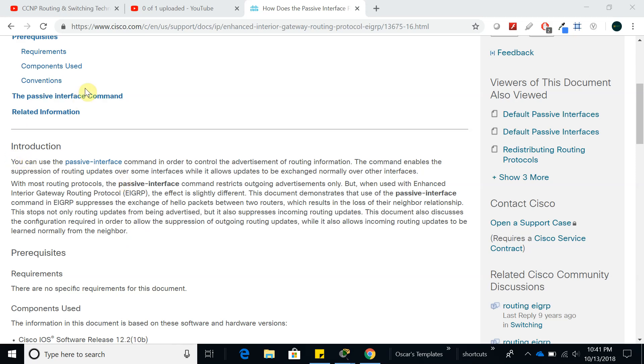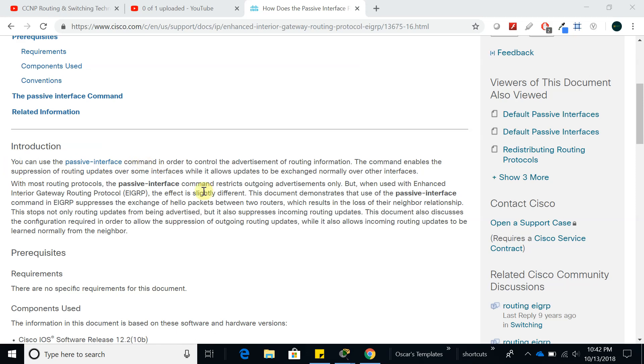I went to Cisco.com and searched for passive interface for EIGRP. You can use passive interface command in order to control the advertisement of routing information, so it lets you control advertisement.